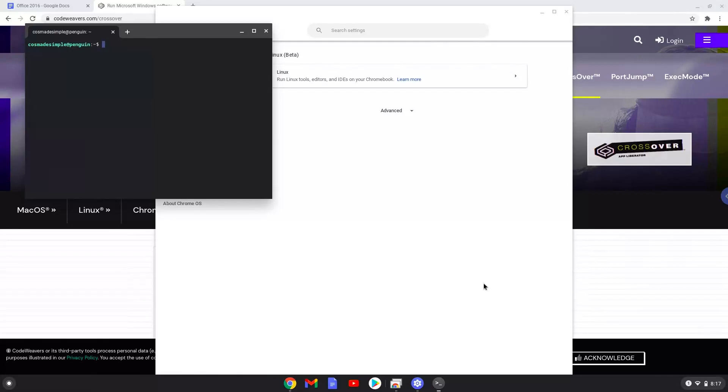Now that we have enabled Linux apps on our system, we will continue to the next part of the installation process, which is to download CrossOver. The link is in the video description.